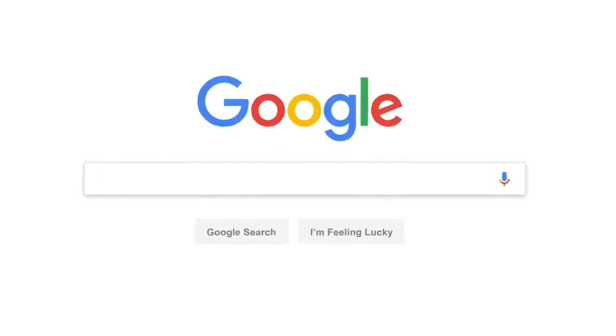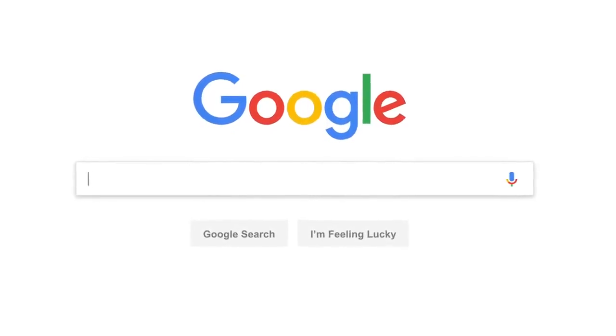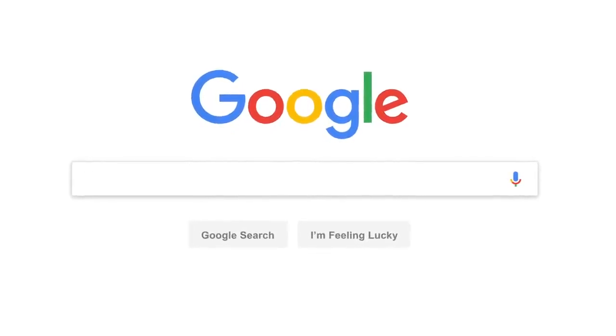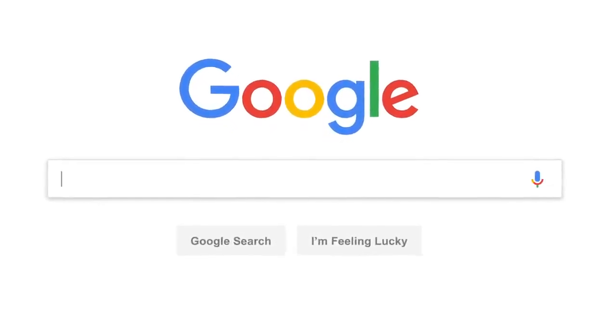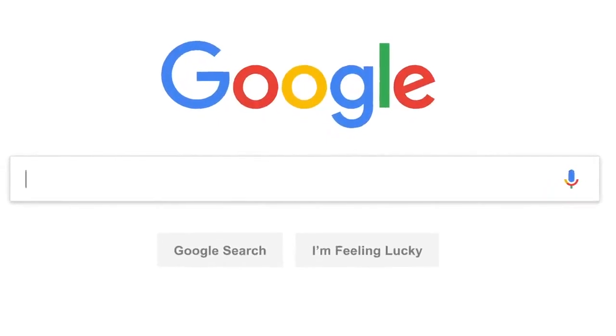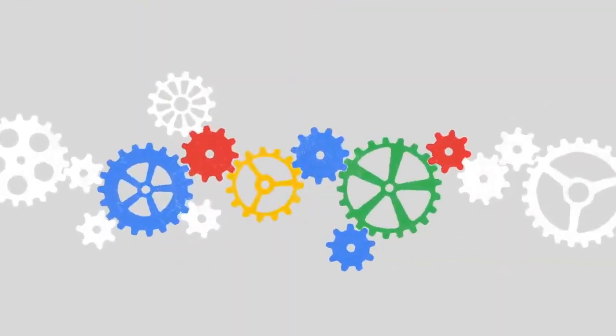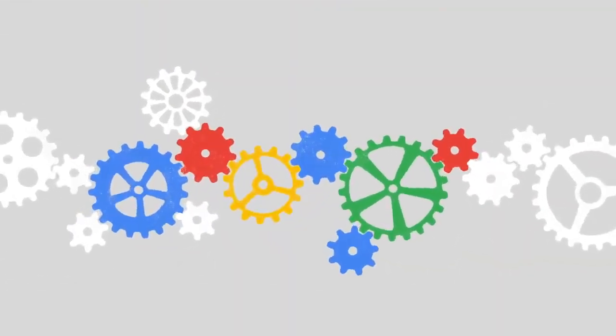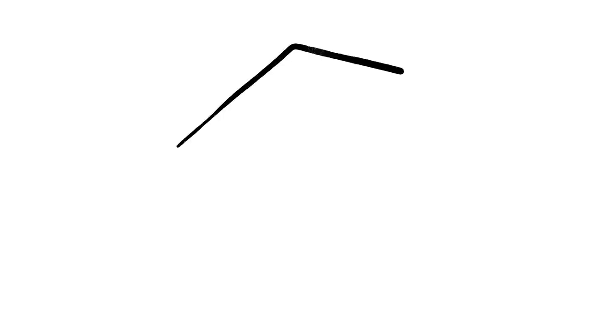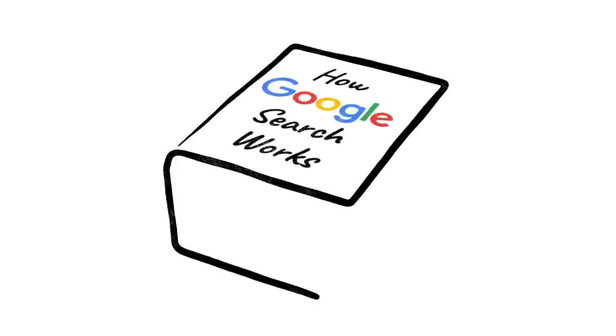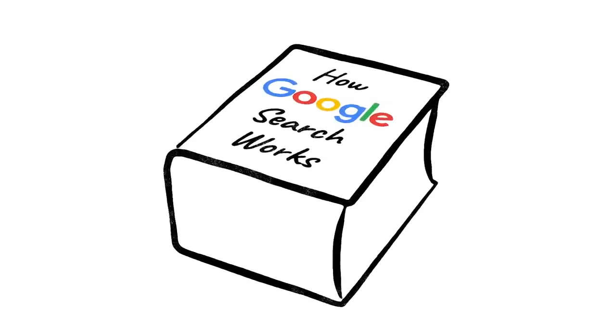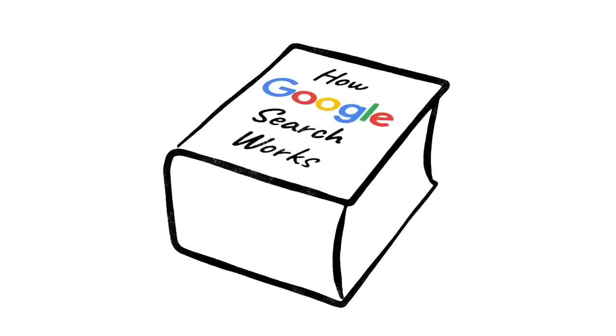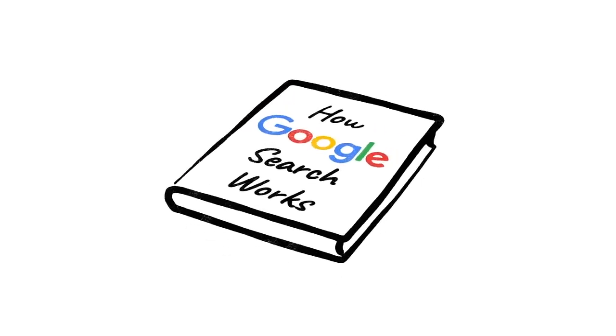Every day, billions of people come here with questions about all kinds of things. Sometimes we even get questions about Google search itself, like how this whole thing actually works. And while this is a subject entire books have been written about, there's a good chance you're in the market for something a little more concise.